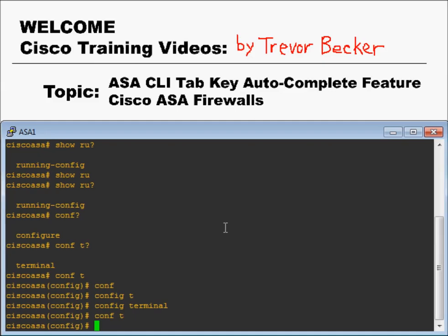So there you have it — the tab feature on a Cisco ASA. A great feature to use when you're learning or teaching, but not quite as useful when you're fast and efficient. Still a great feature to be knowledgeable on. Please leave any questions or comments in the comment section below. Thanks for watching.